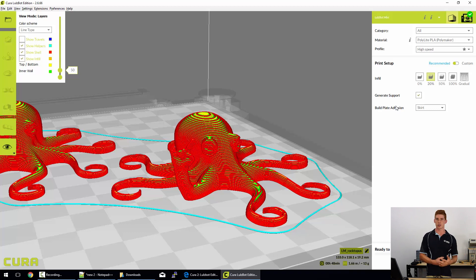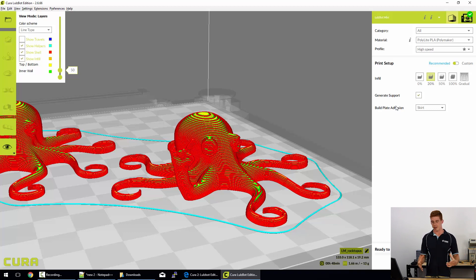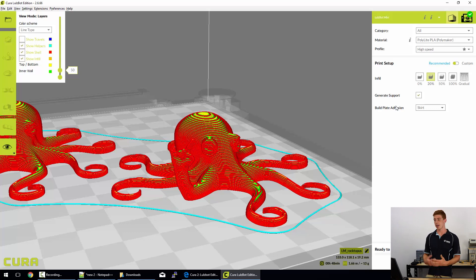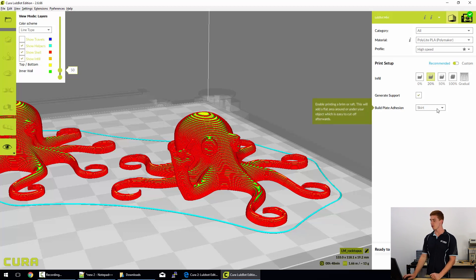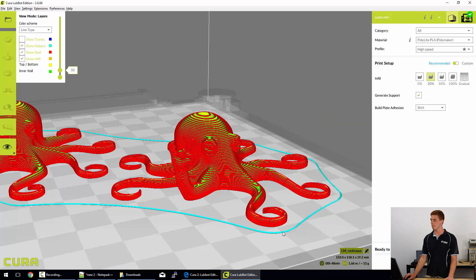Those two things together allow the filament to stay hot when it's extruded and the PEI allows it to cling to it really well and that really helps with build plate adhesion. But there are some filaments that are quite tricky, and to take care of those filaments, we use build plate adhesion options.